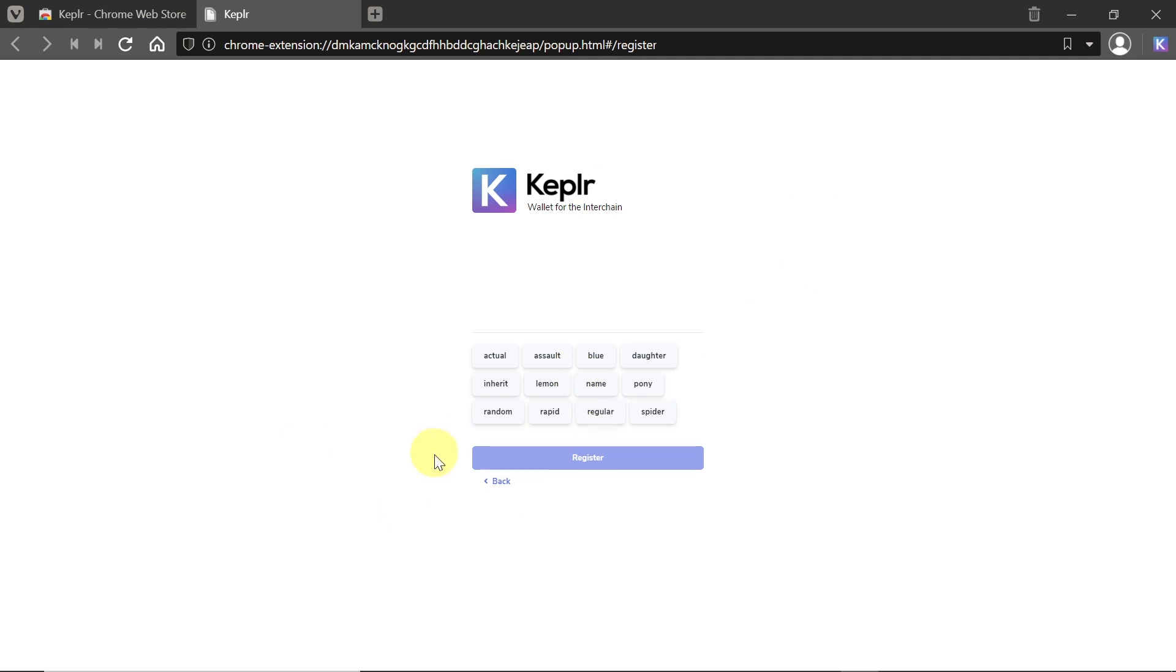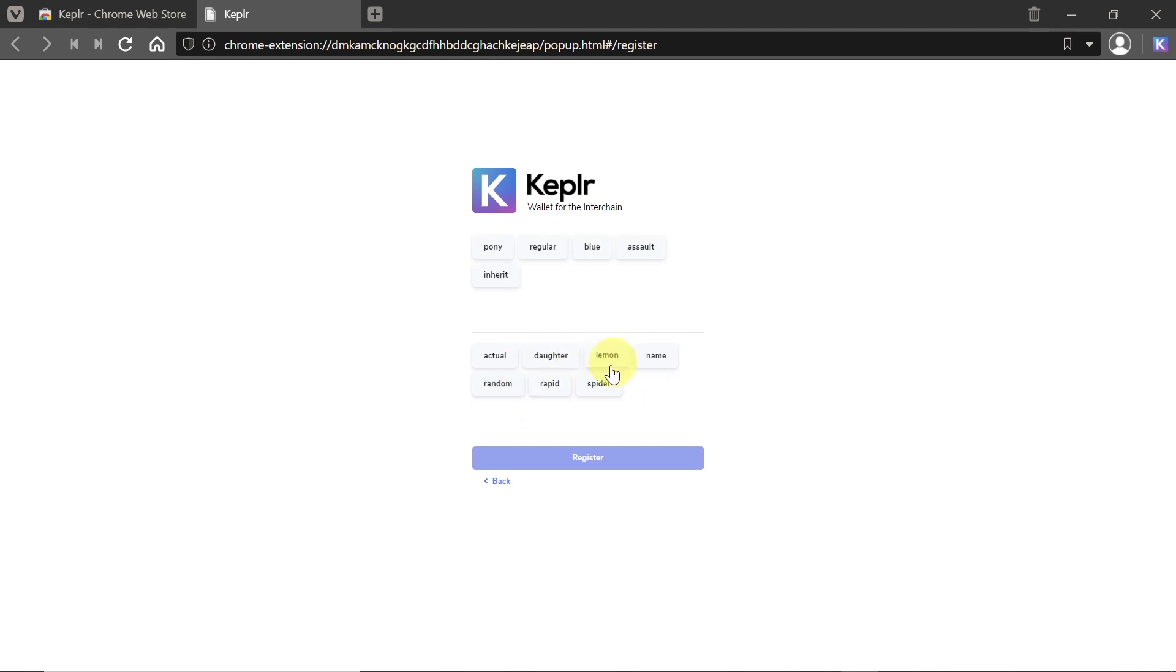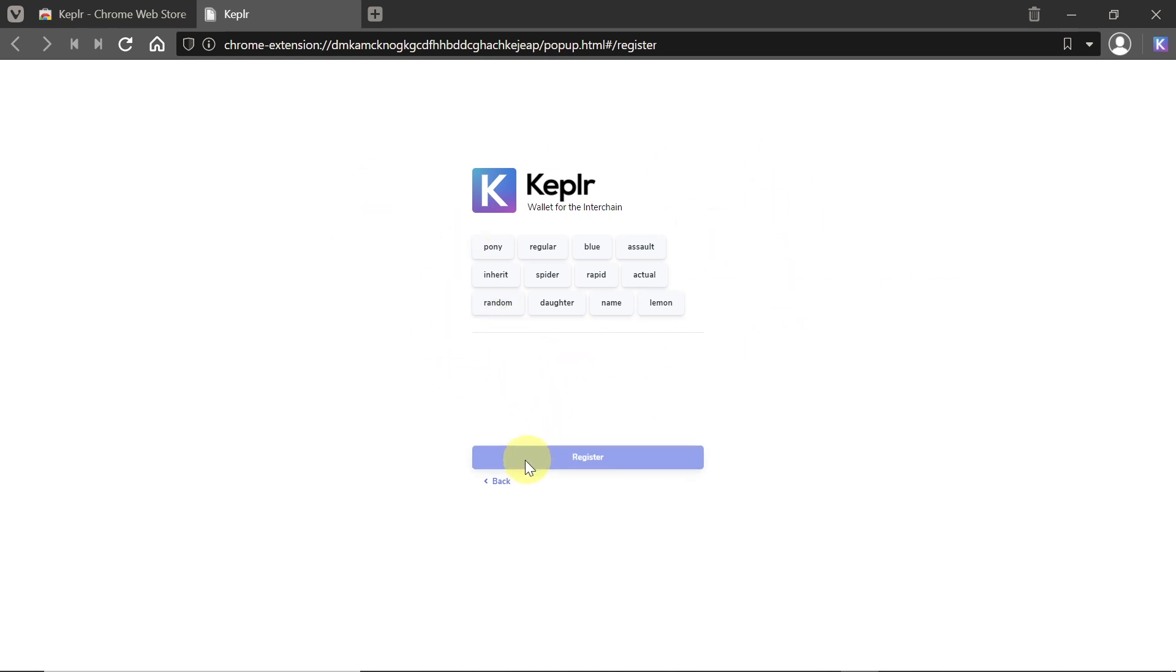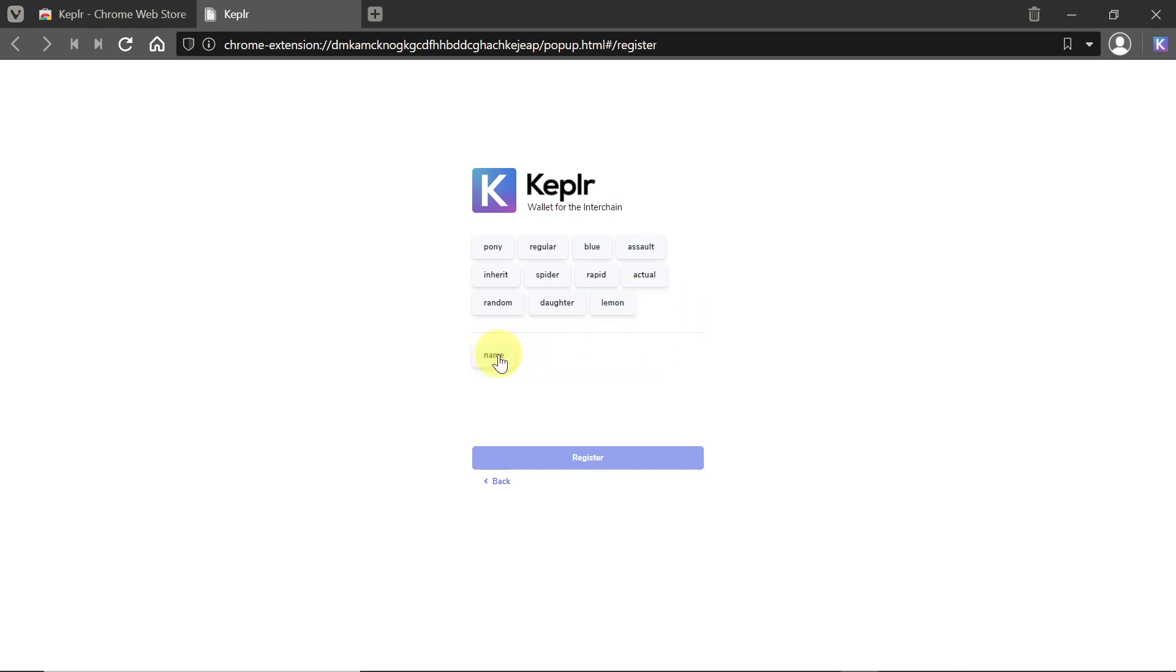We'll be asked to confirm that we saved our mnemonic seed phrase. Right now we need to press those words in the right order. If we press them in the wrong order, the register button will not activate. As you can see, it's not activated because it's the wrong order. If I put it in the right order, the register button automatically activates. This checks that you wrote down the correct phrase and will have access to recovering your account in the future.